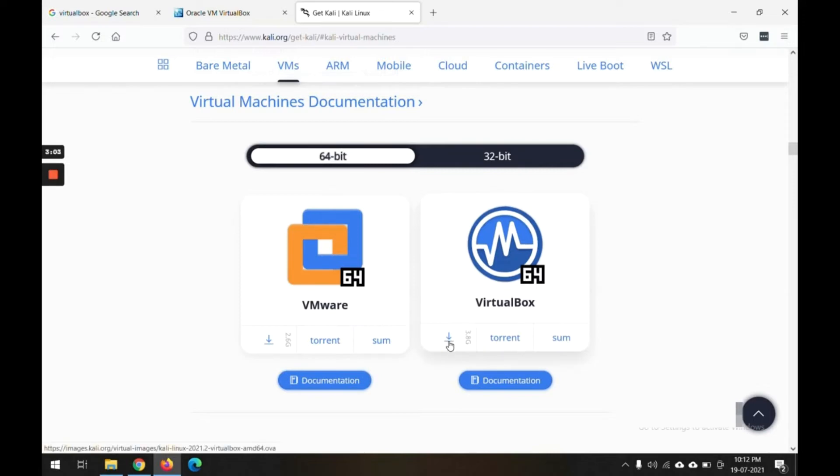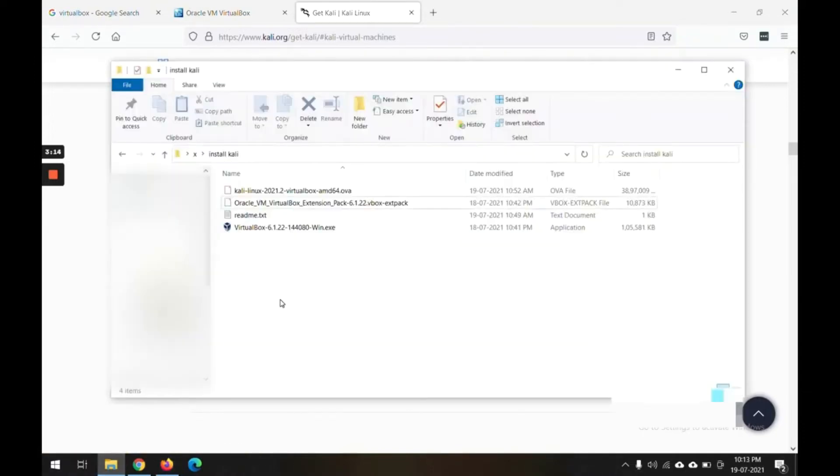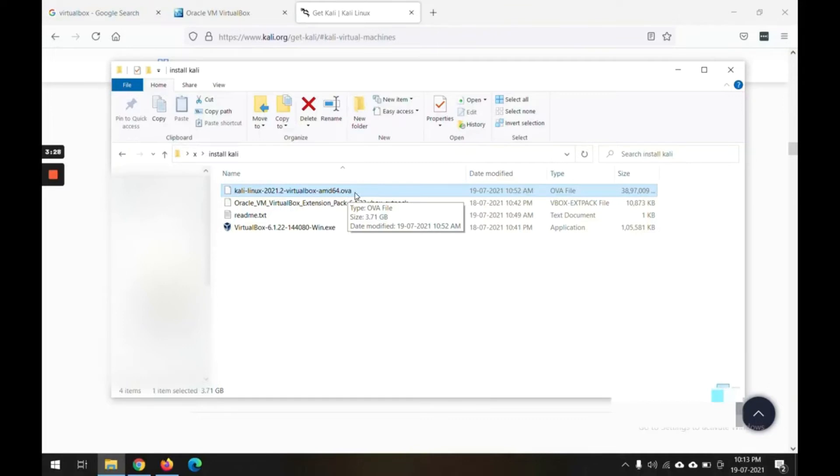It also has the torrent link and all, you can use that. Anywhere you have to download this VirtualBox image for the Linux software. I already have downloaded this Kali image. This is an OVA extension, a custom extension for VirtualBox image which comes with pre-configured settings, so everything is included in that.